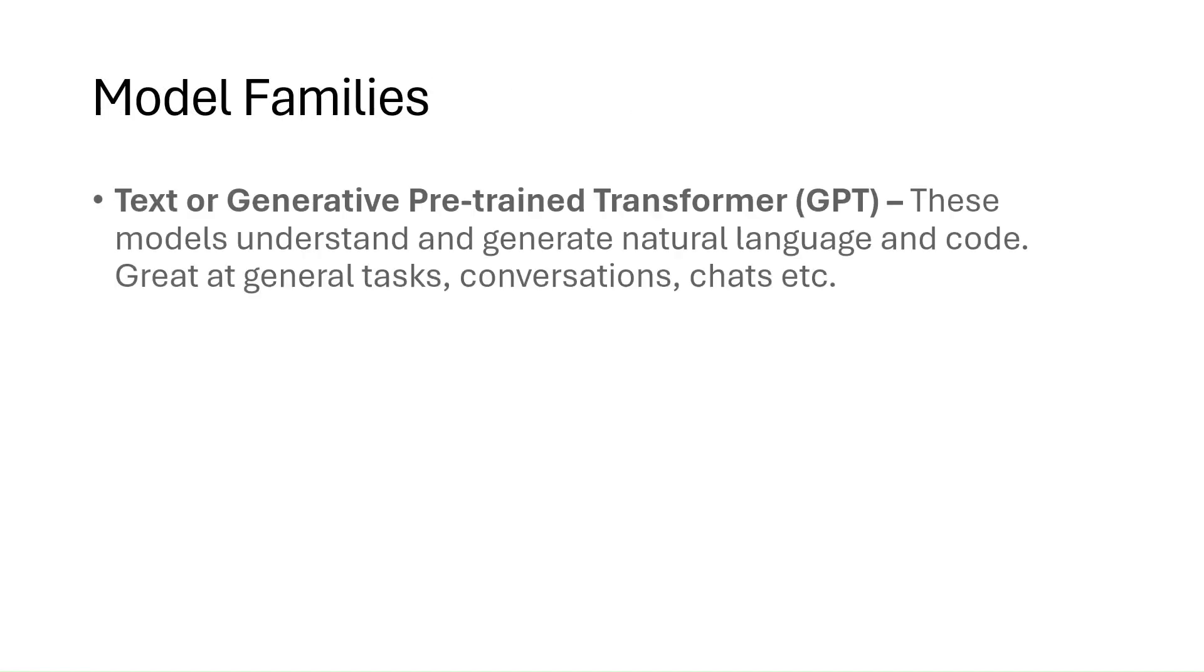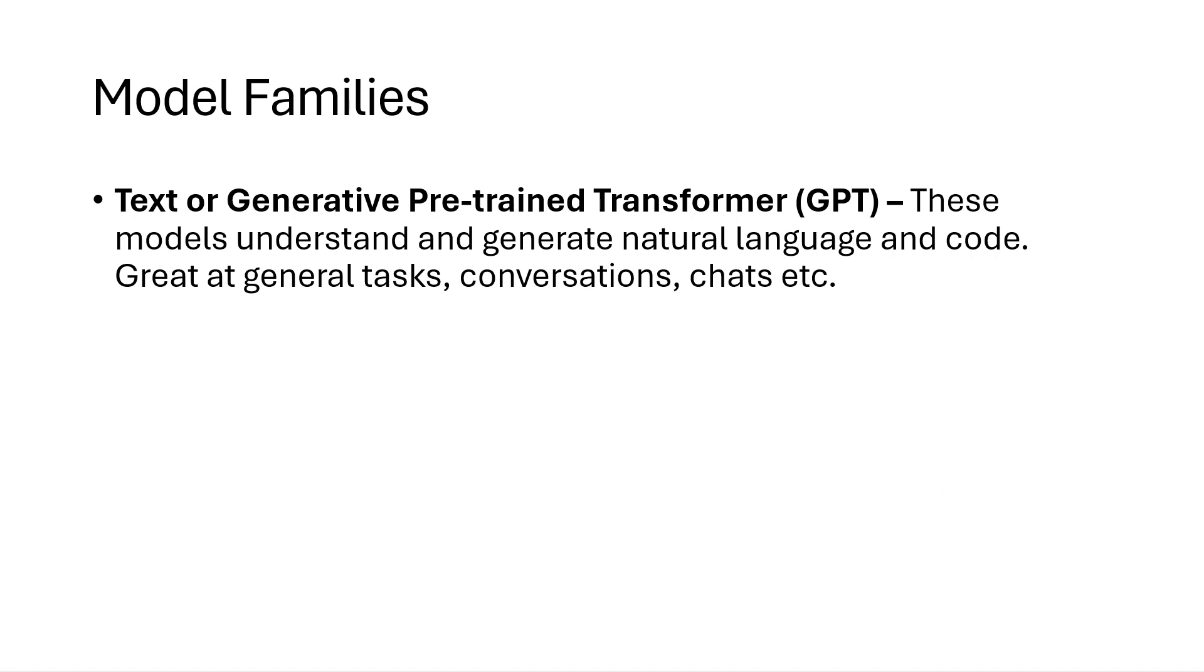The first is text or generative pre-trained transformer, or shorthand GPT. These models understand and generate natural language and code, and they're great at general tasks, conversations, and chats.